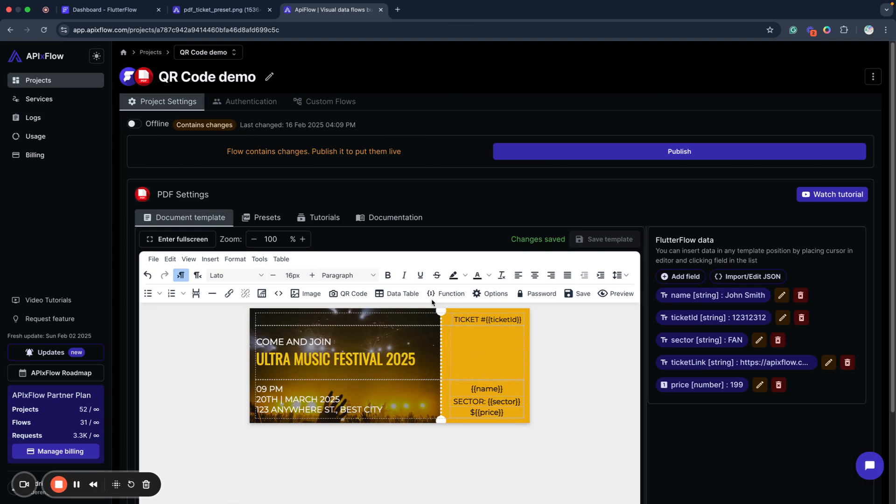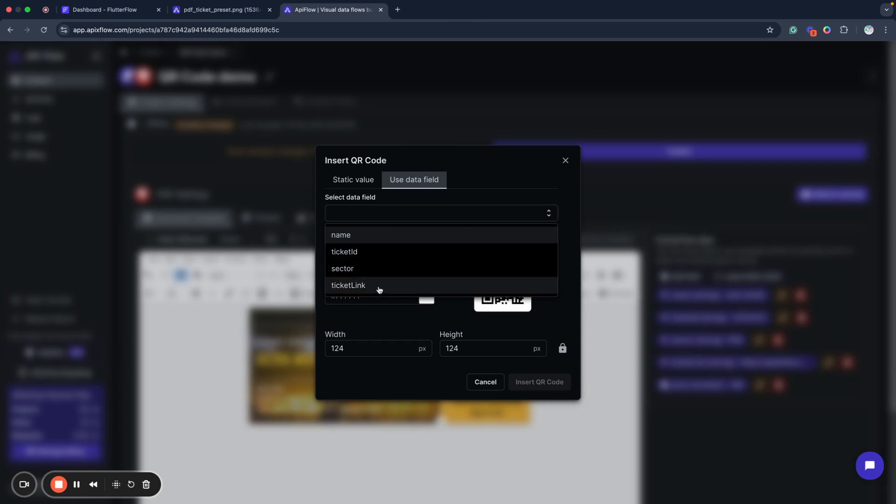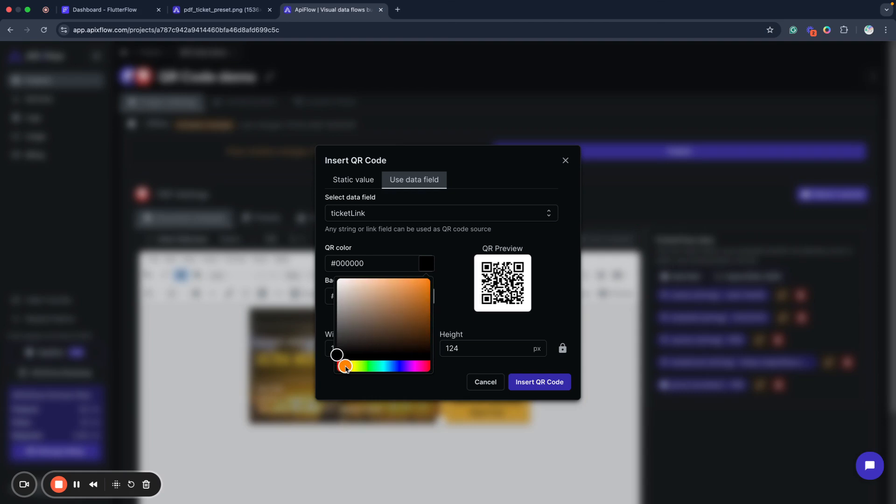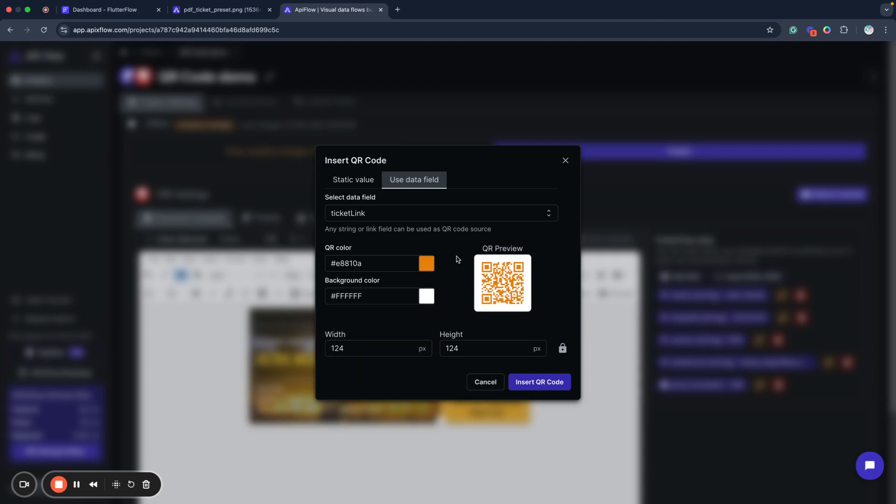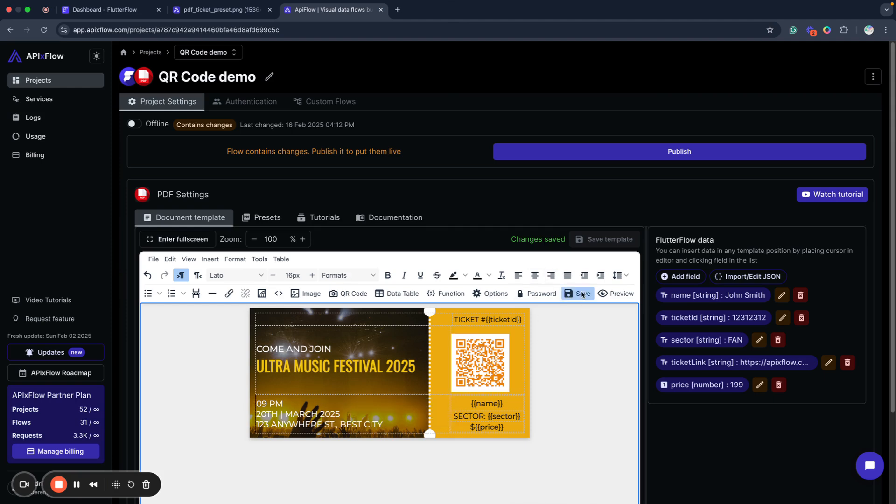But in our case we will insert QR code from data fields. So I send my ticket link here and this will be like validation for our ticket is valid. You also can send some checksum, you can send some custom data or any text data required for your case, for your task in your application. And here we will choose some nice orange color. We will insert a ticket like this. I will have this QR code here. I will save it.